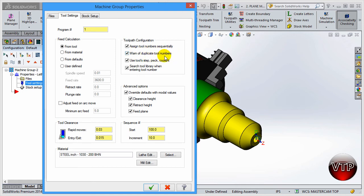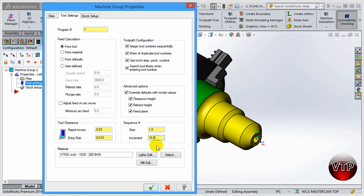If you use the same tool number, it will let you know that you're adding two tools to your operation that are the same. For the Sequence Number - this is just for your NC code - I like to start with one and increment by 10, so it'll be 1, 10, 20, and so on, each incrementing by 10.